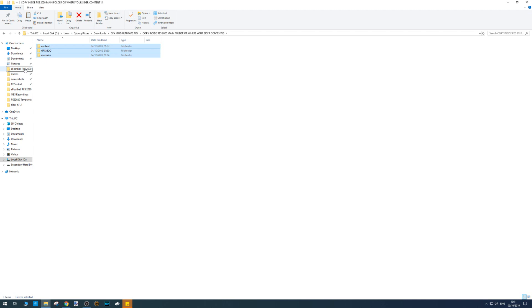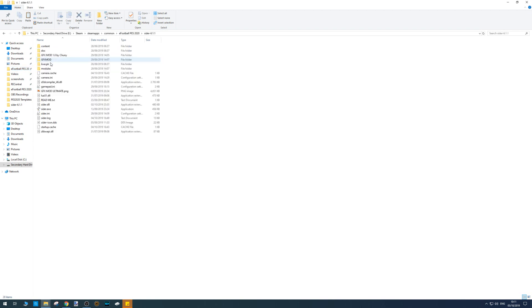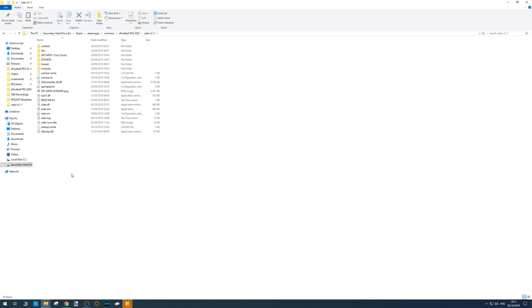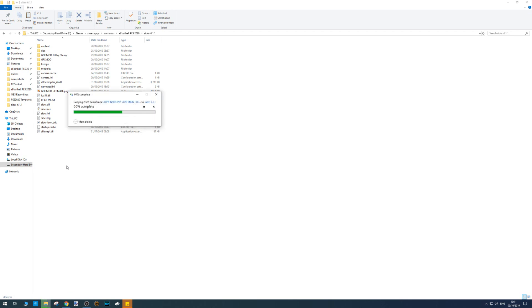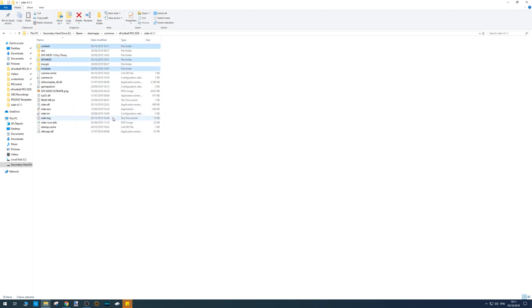Then you just want to find your CIDA folder. Mine is kept in eFootball PES 2020. This is directly into my game folder. There's my CIDA folder. Just double click on that. Right click and click paste. Click replace the files in the destination. There we go.